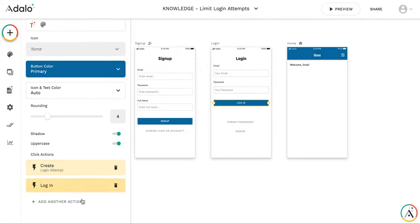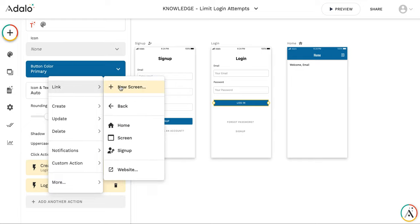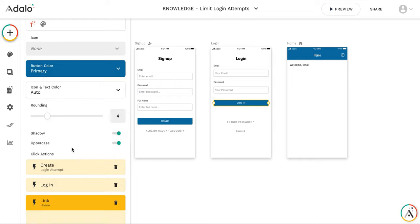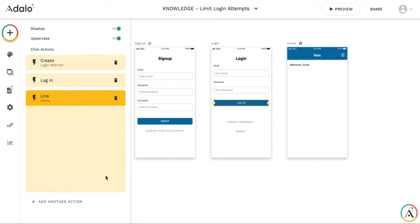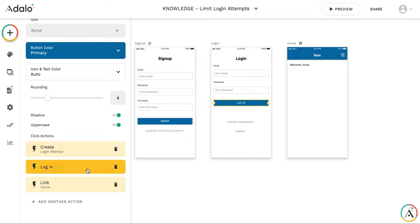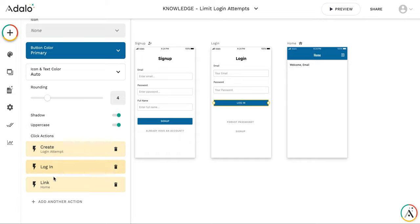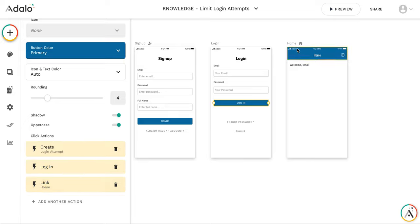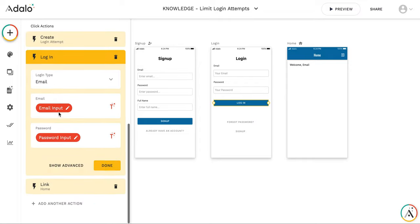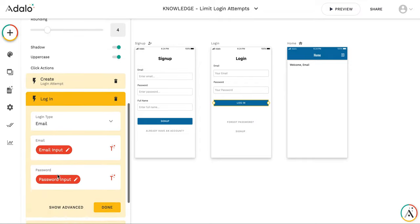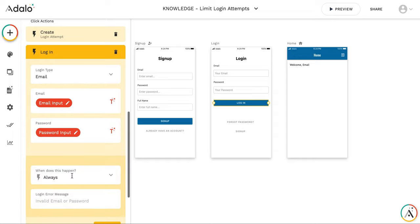And the third action will be a link to a home screen. So as you can imagine, if login is successful, then the actions will continue to execute and user will be linked to home screen. If login is unsuccessful, then the action flow will stop on this step.